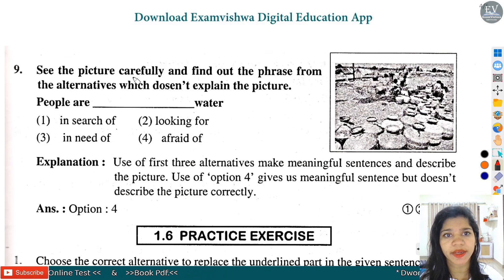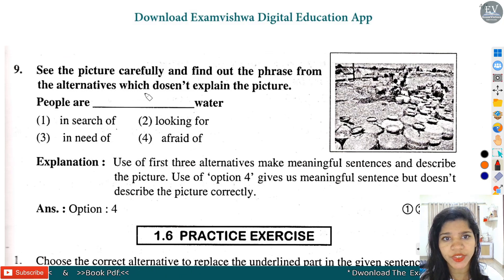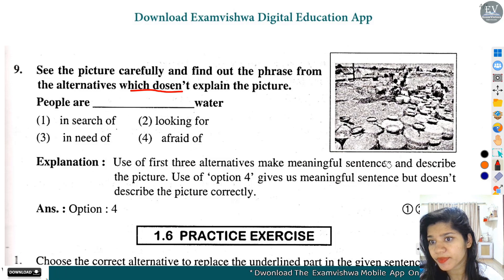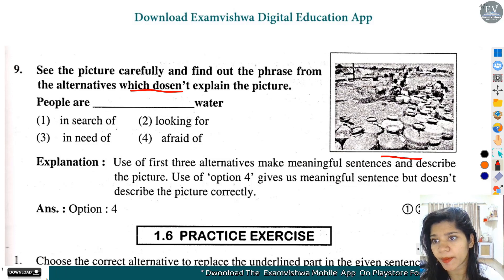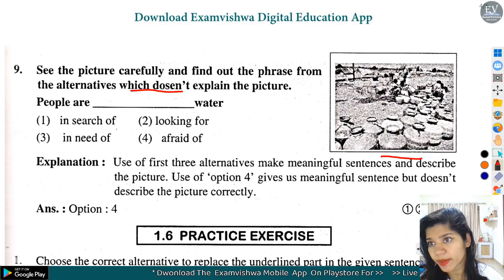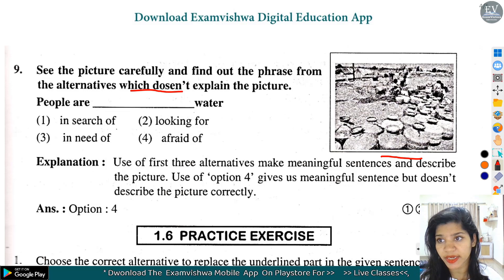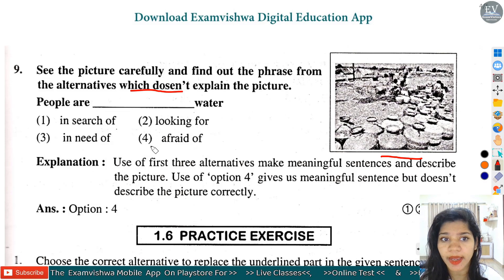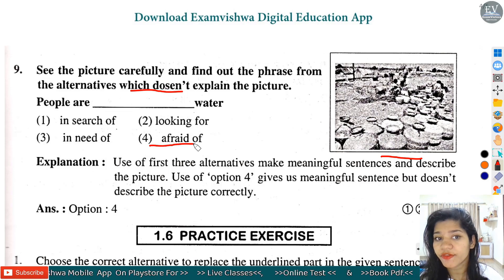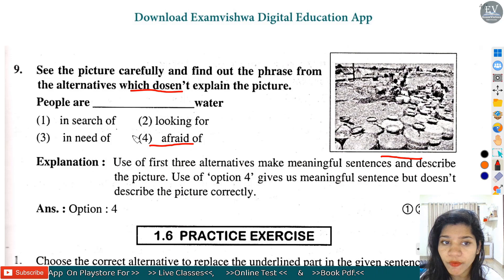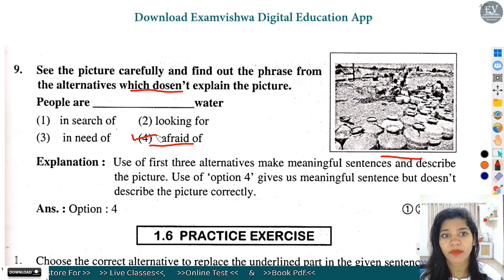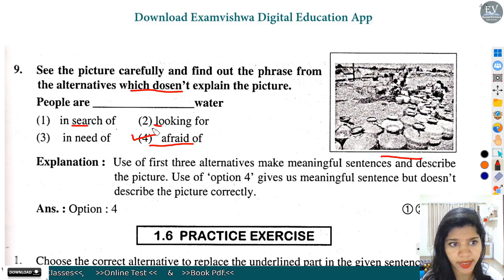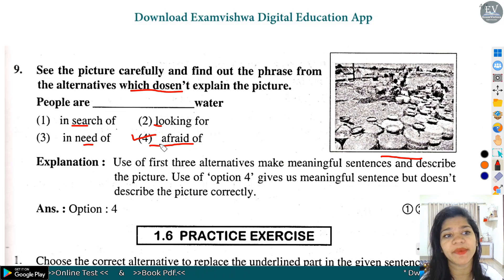Question number 9: See the picture carefully and find out the phrase from the alternatives which doesn't explain the picture. Picture में पानी रखा हुआ है और people पानी के लिए search कर रहे हैं, look कर रहे हैं, या need है उनको पानी की. But 'afraid of' का मतलब होता है fear, जो यहां पर match नहीं करता. तो option number 4 हमारे यहां पर correct होगा - यह तीनों एक दूसरे से similar हैं: search करना, look करना और need करना, पर afraid यहां पर similar नहीं है.